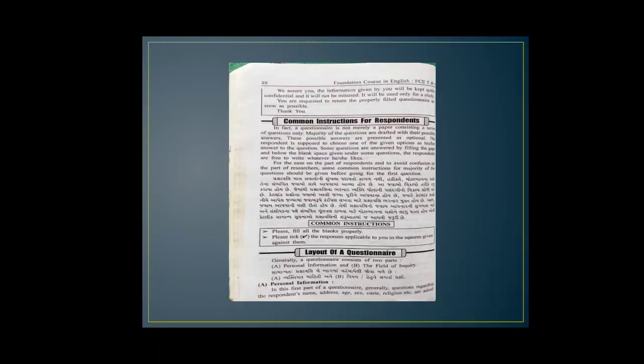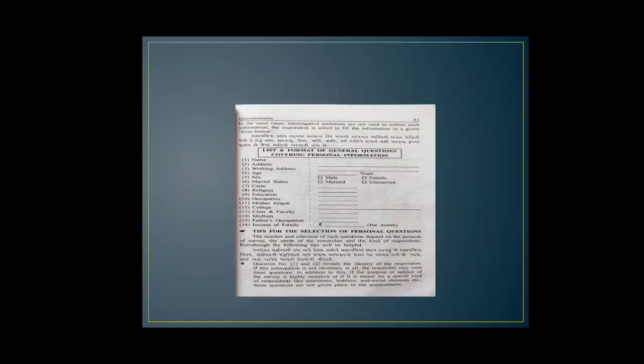Personal information is a field of inquiry. Personal information includes name, address, working address, age, gender, marital status, caste, religion, education, occupation, mother tongue, college, class and faculty, medium, father's occupation and income of family.